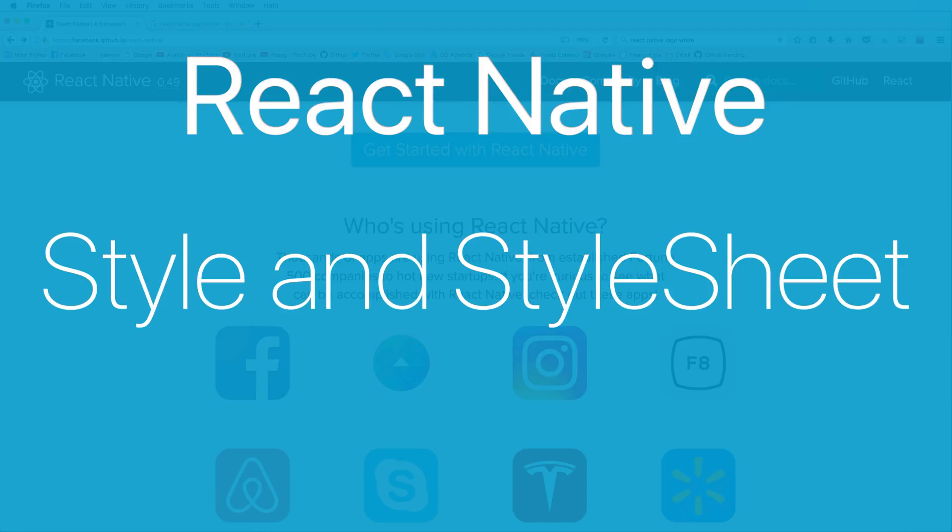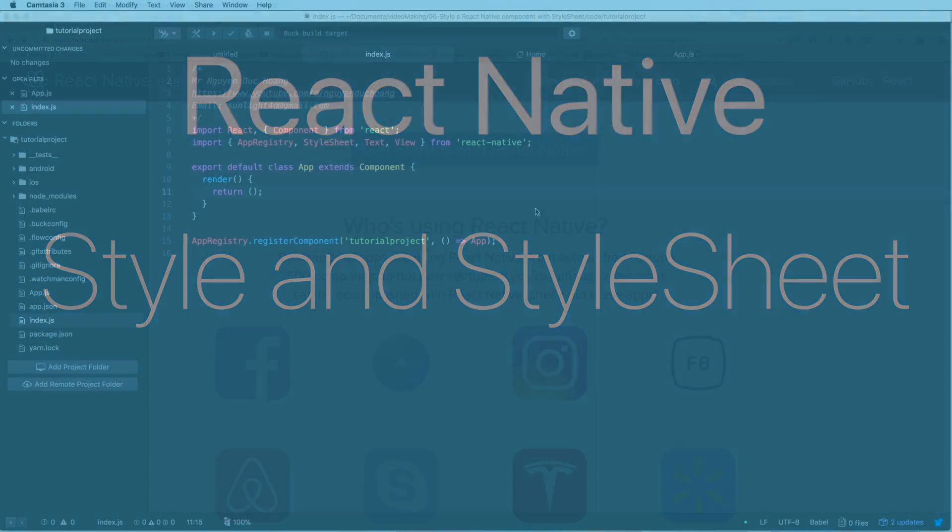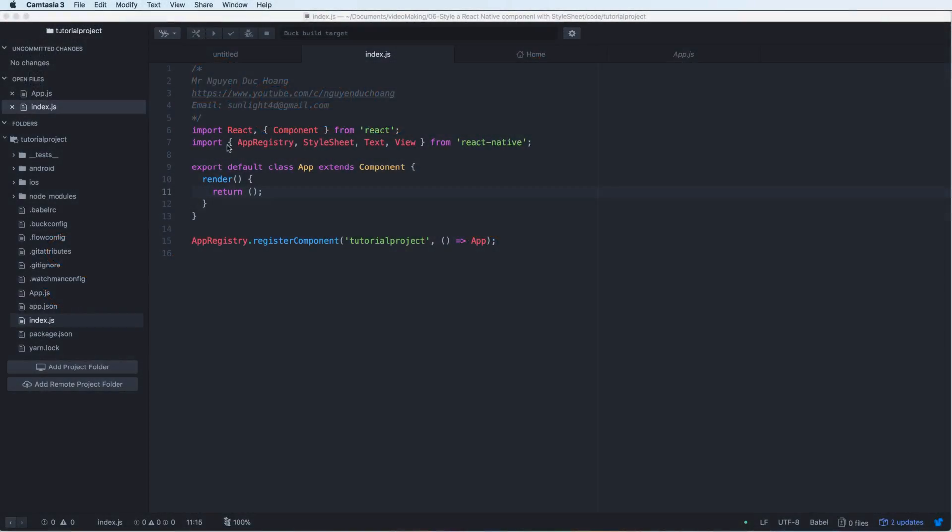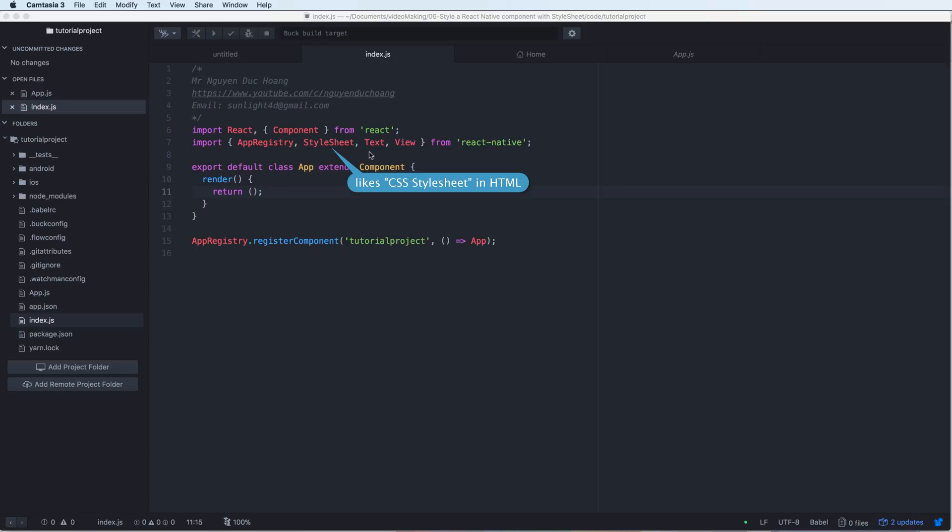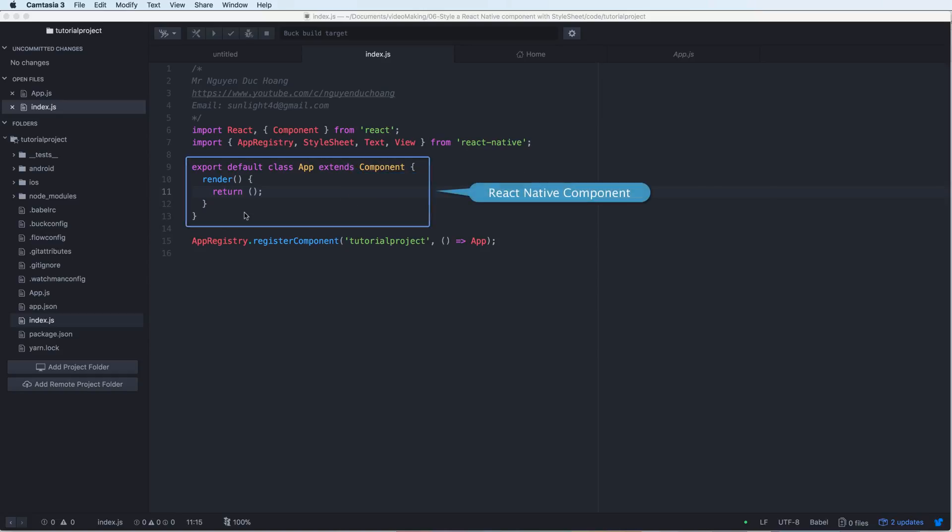Hi everybody, in this lesson I will talk about how to use StyleSheet to style a component. First, you need to import the StyleSheet into your project. The StyleSheet is like CSS in HTML, and it has some of the same tags, so it is very easy to use.